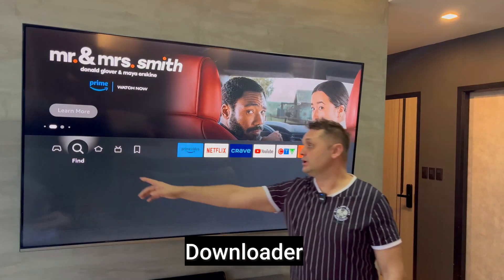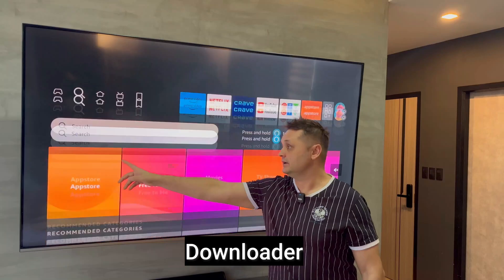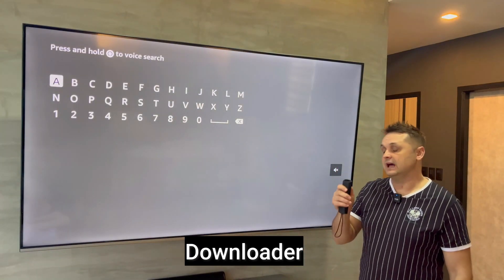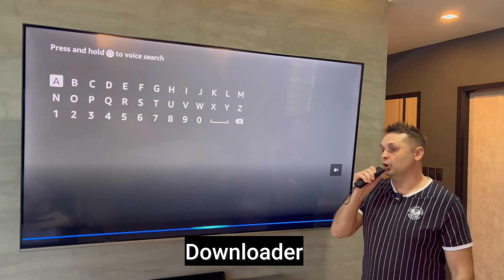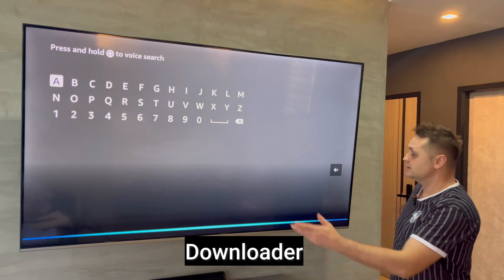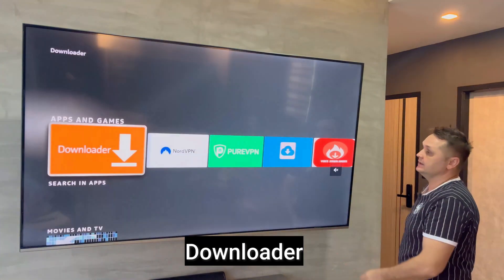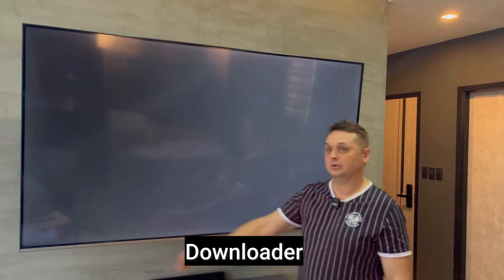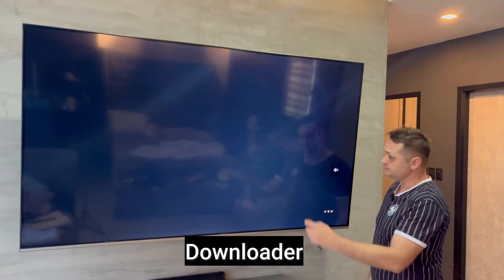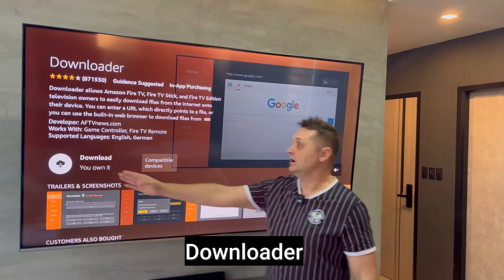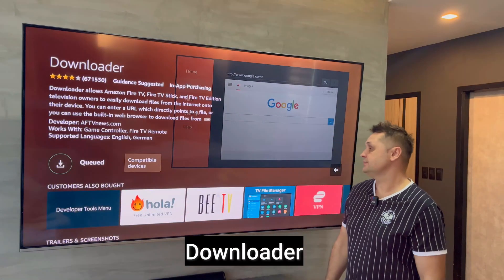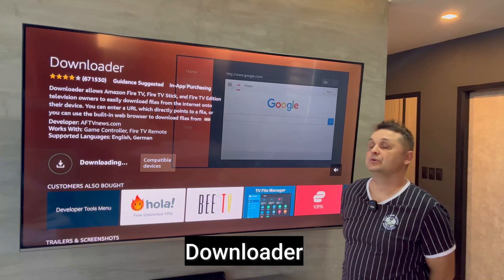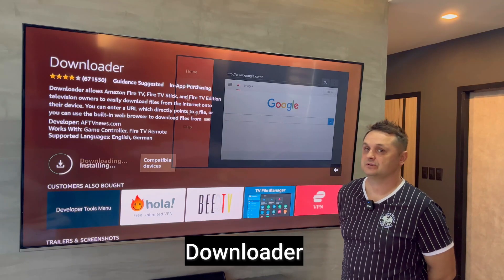Once you've done that, go to the Find icon and search for an application called Downloader. Just say it or type it in. You'll see an orange icon — click on it and click download. It's going to queue it, download it, and install the Downloader application.